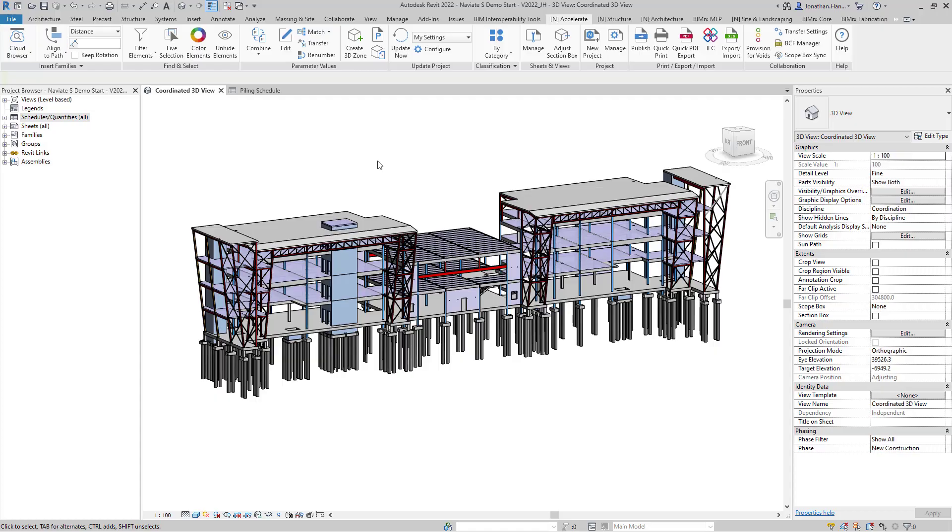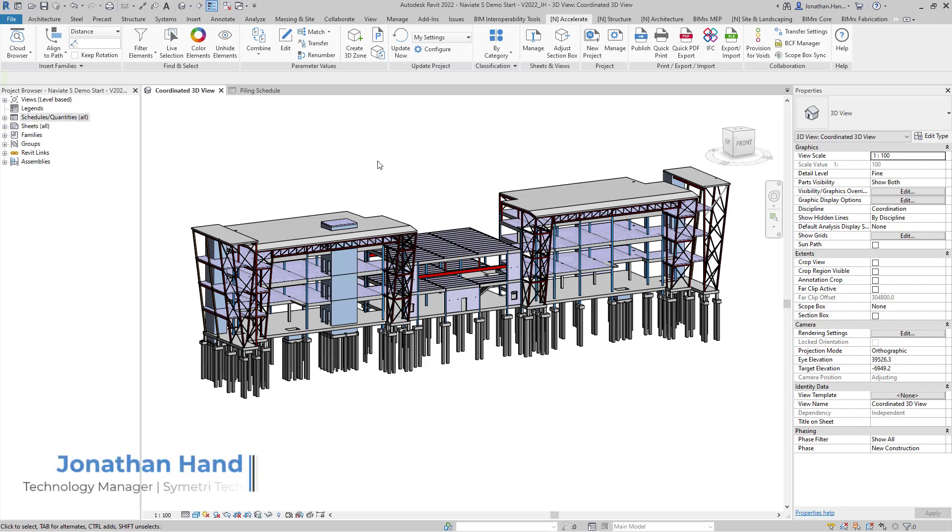Hello and welcome to this quick Naviate tutorial. My name is Jonathan and I'm part of the Naviate team here at Symmetry Tech. In today's tutorial I'm going to show you how you can apply pile reference or marks to each of the structural piles.